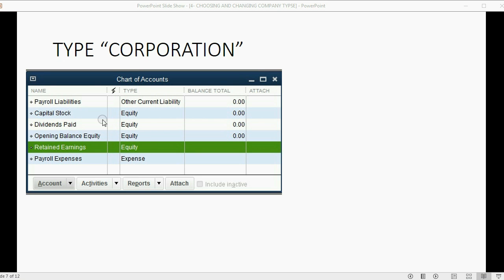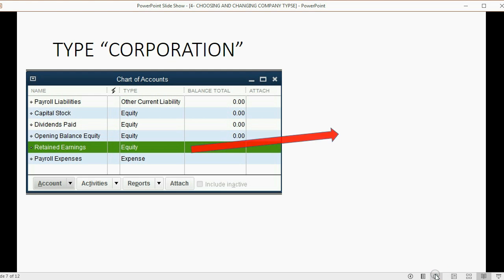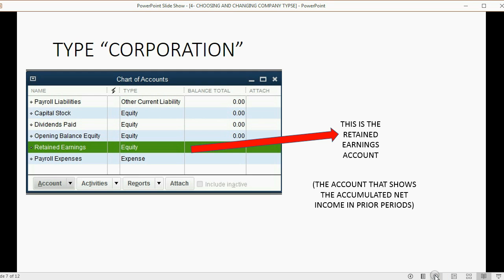If you choose type corporation, QuickBooks will automatically put these owner's equity accounts in your chart of accounts. To fully understand corporation equity accounts, you may want to study basic accounting. Dividends Paid is similar to owner's withdrawals, and Capital Stock is similar to the owner's investment account. The key account we're focused on is retained earnings, because even a corporation has a retained earnings account that holds the accumulated net income for prior periods.